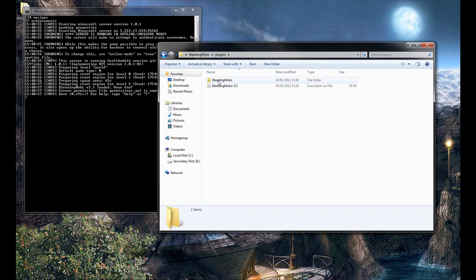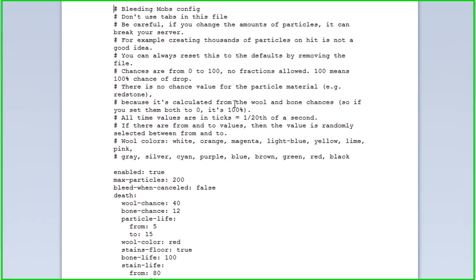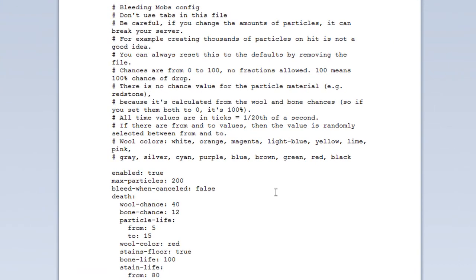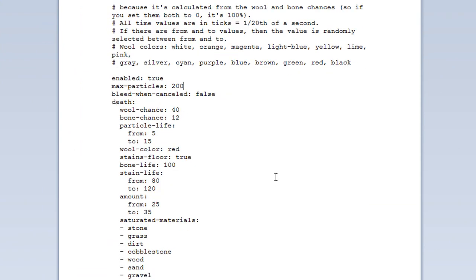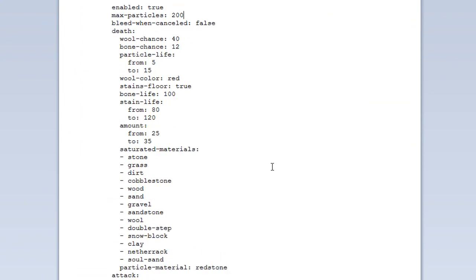Go to plugins, Bleeding Mobs, and it should have a config file. I'm going to quickly go over the configuration. Starting at the top, Enabled equals True just sets whether the plugin is enabled or not.